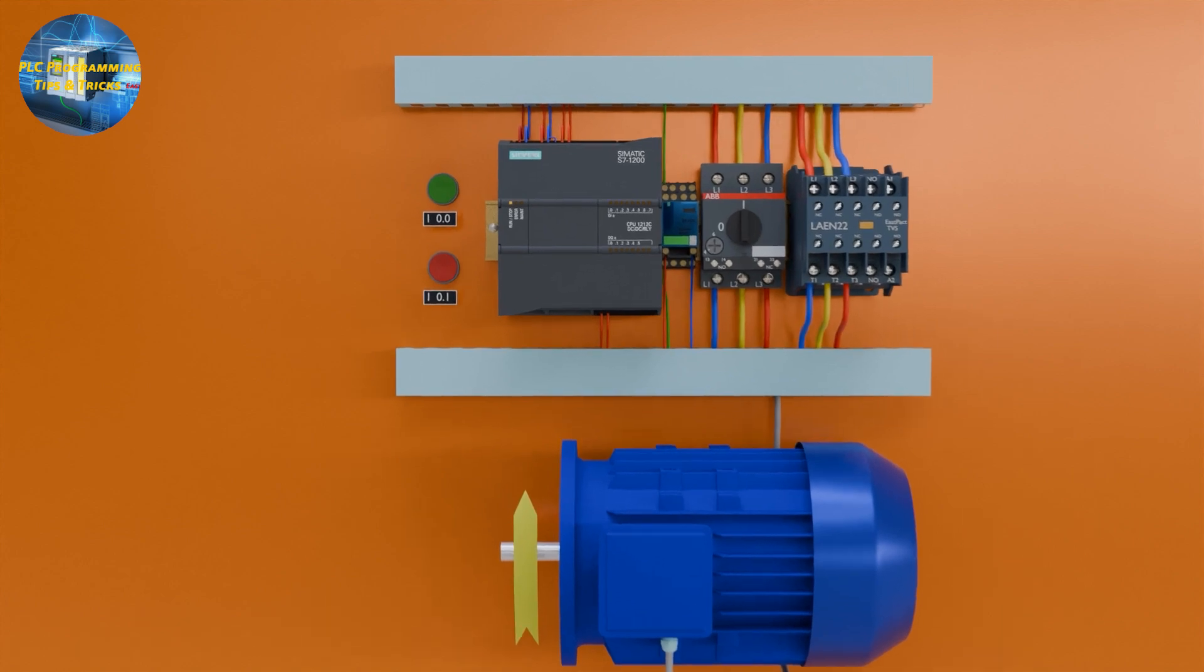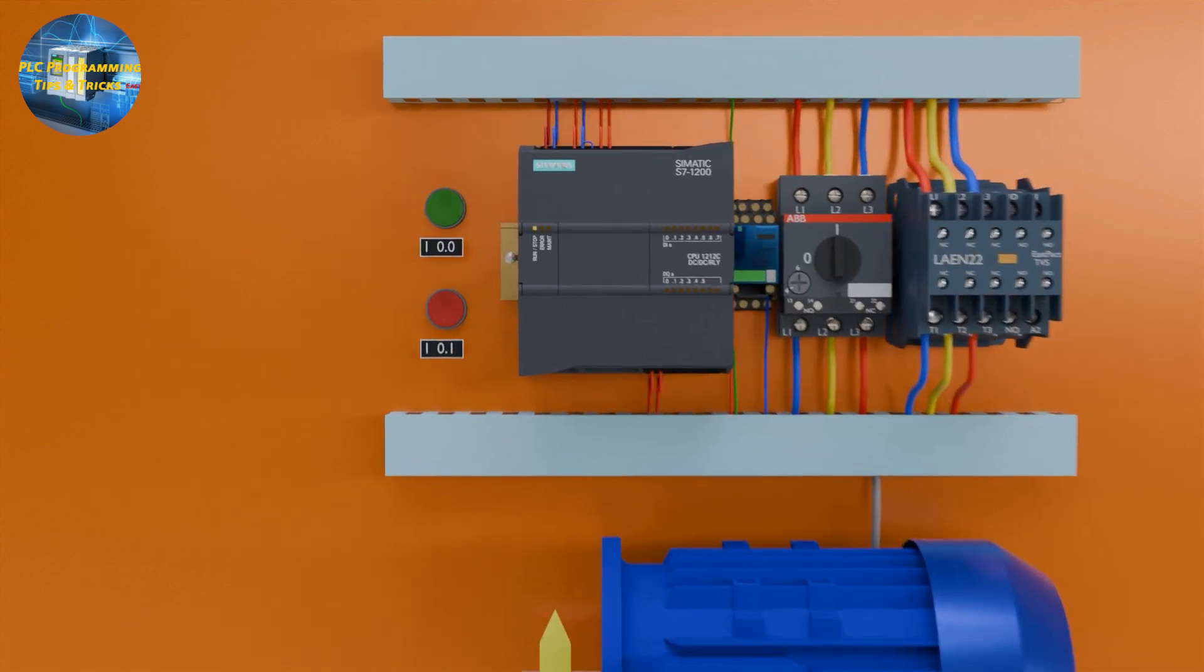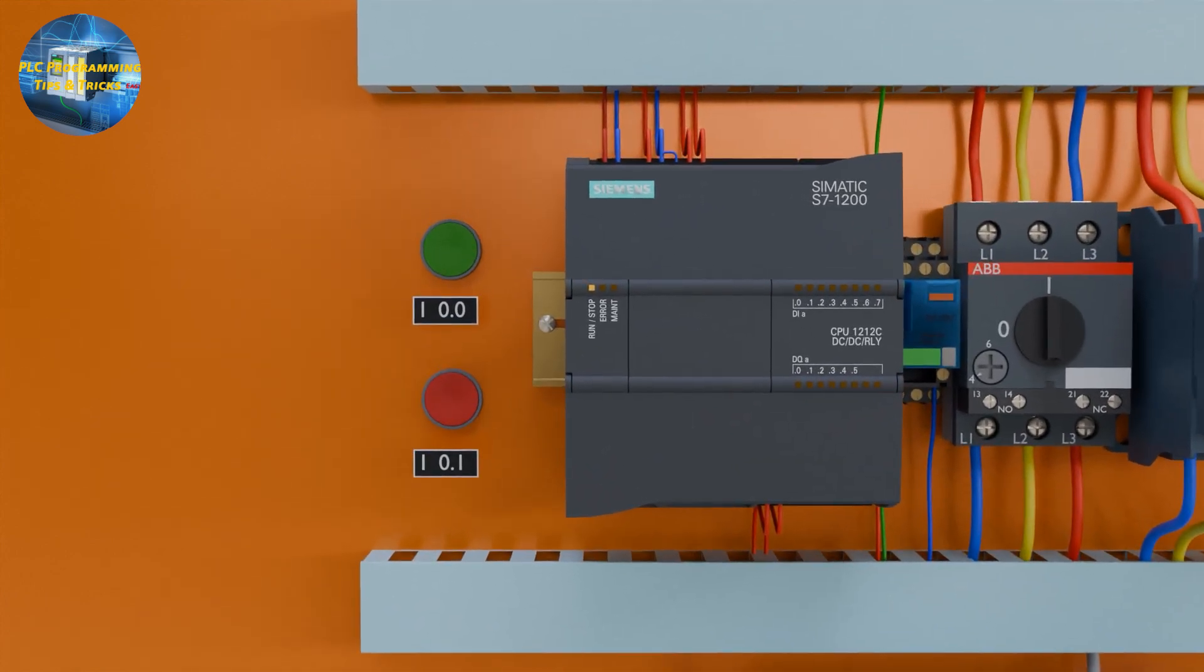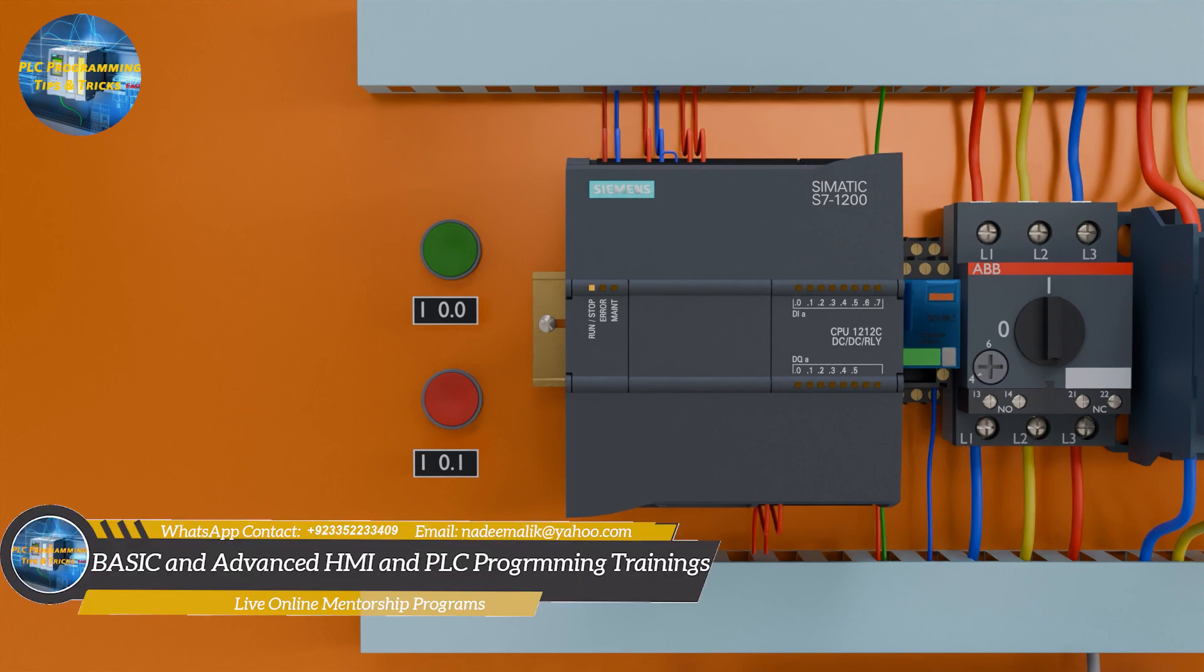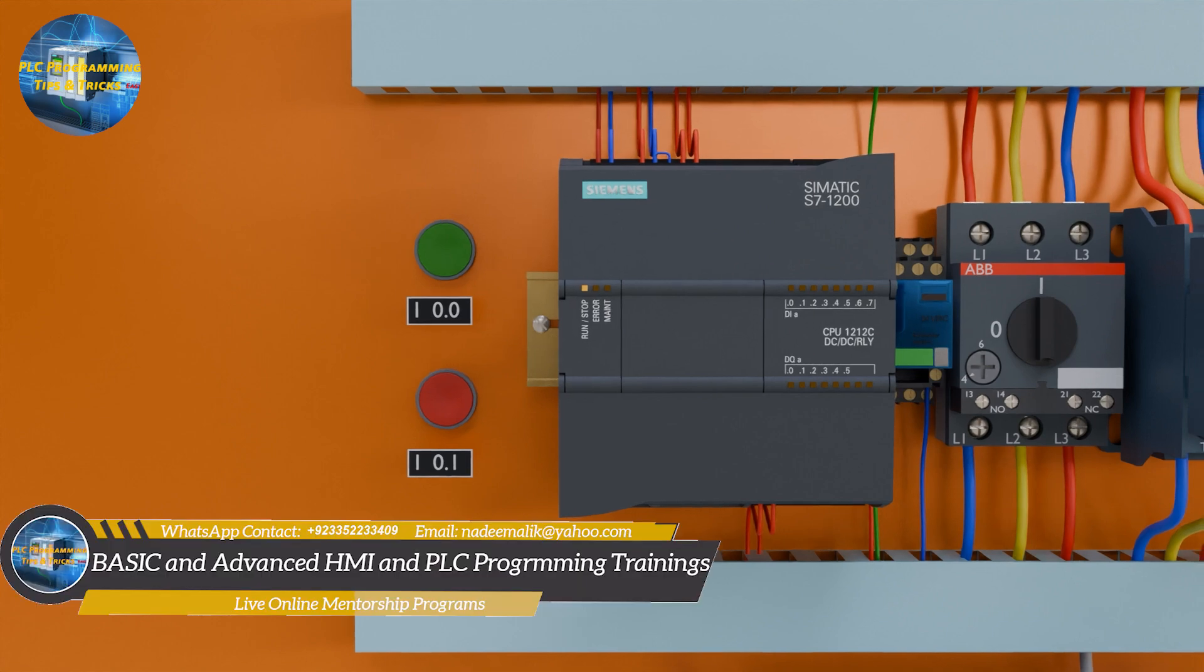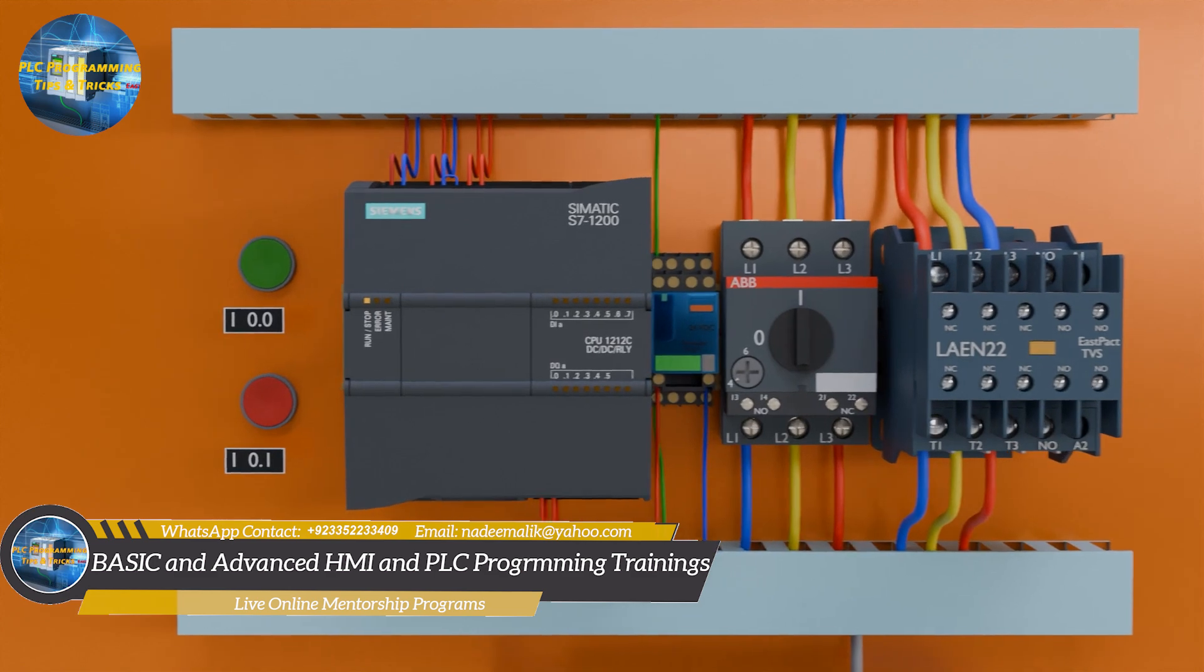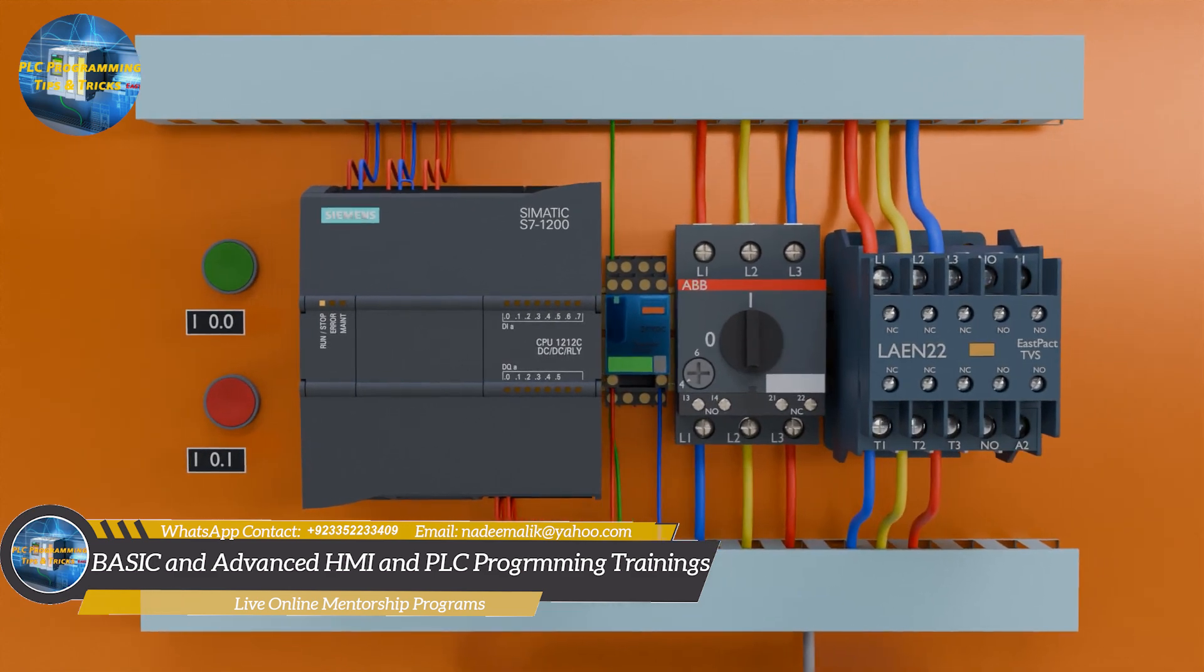As you can see that we have a start push button and stop push button. These buttons are connected at I0.0 and I0.1 inputs of the PLC respectively. We have a contactor which turns on the motor. This contactor is activated by the relay which is connected at Q0.0 output of the PLC.